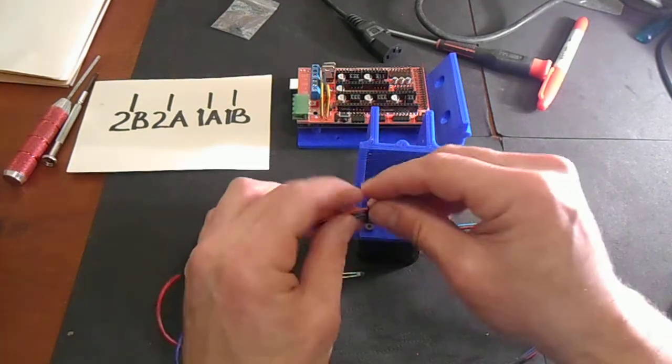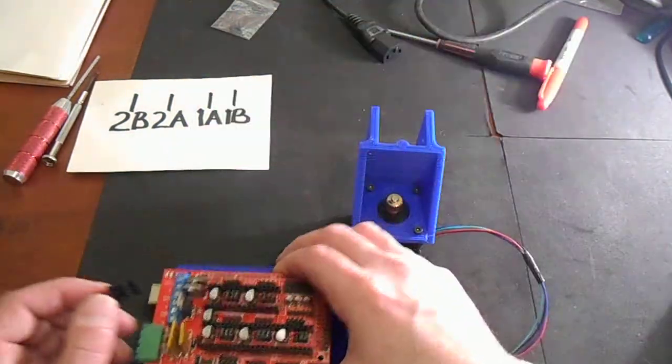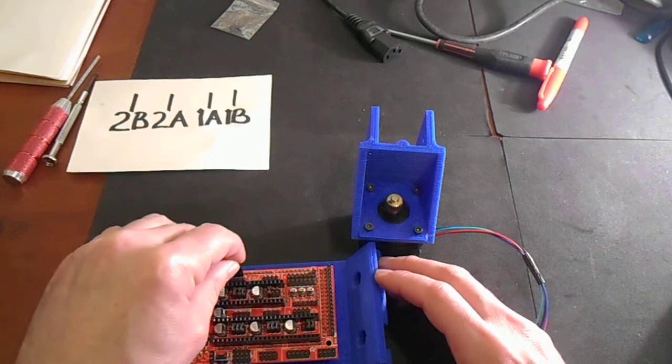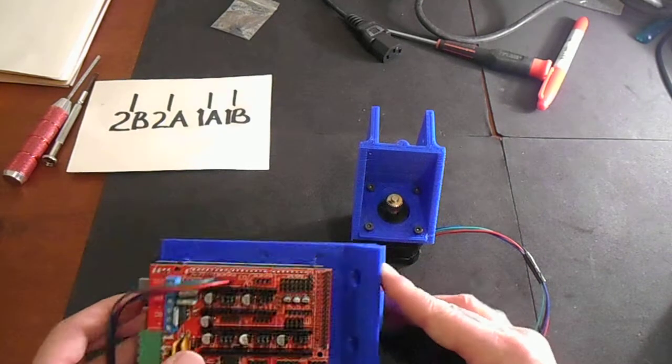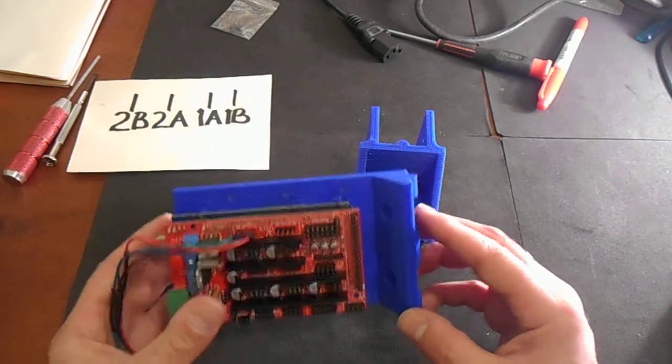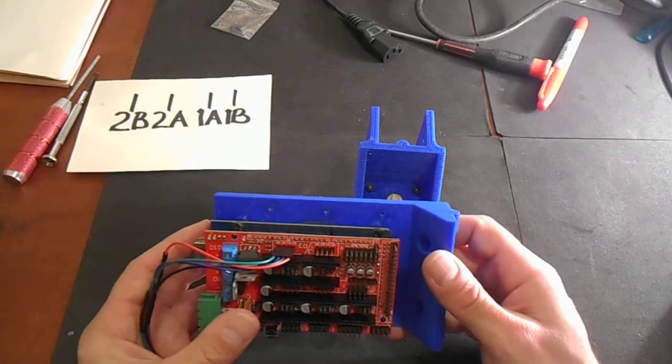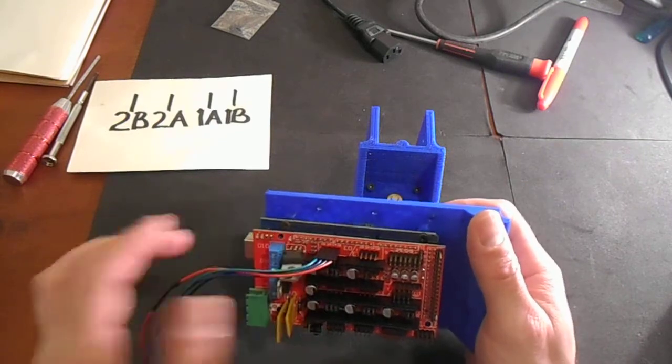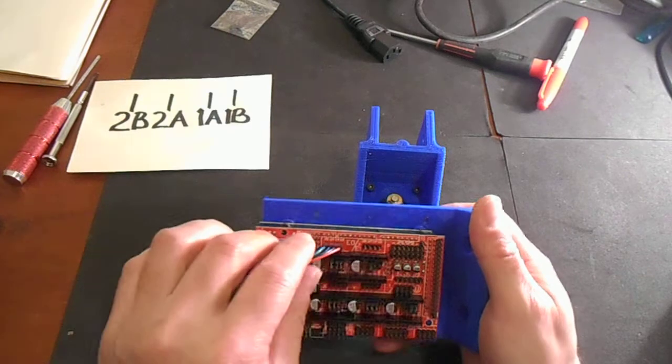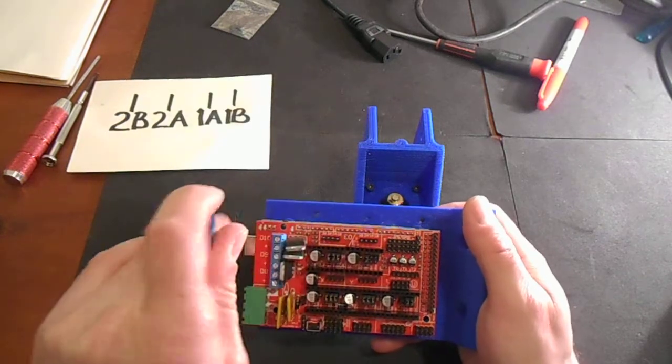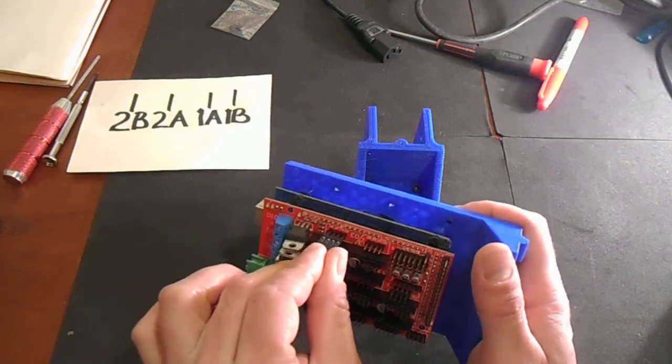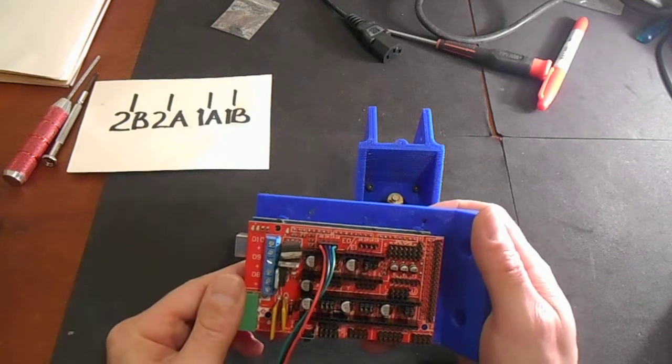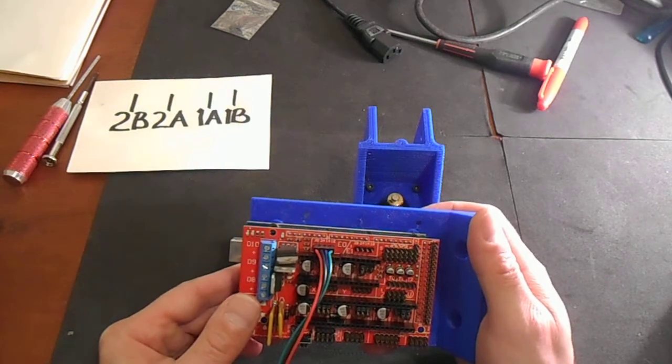So now all you have to do is connect it to your board, and that should work for you. If it doesn't, you might have your wires still misconnected. If it's working in the opposite direction that you want, then you can always flip the connector, or you can flip it in the Marlin software.